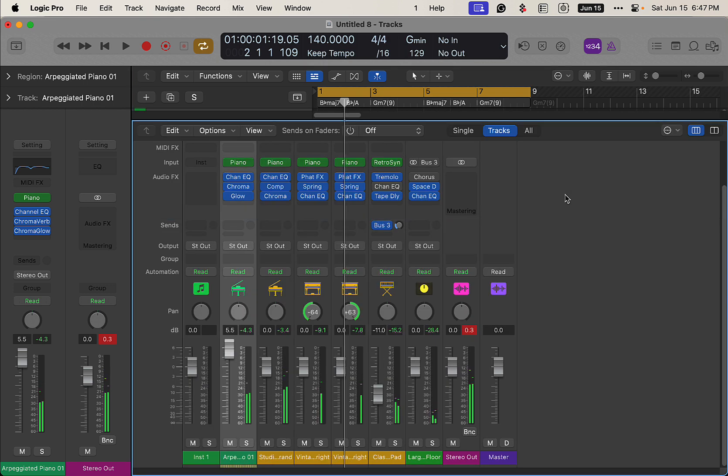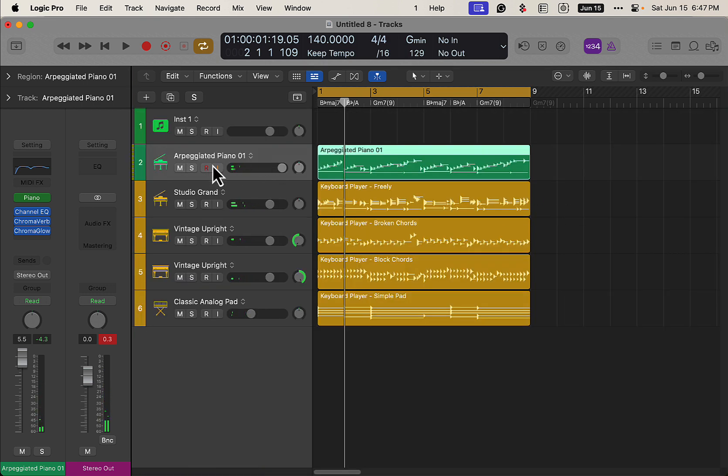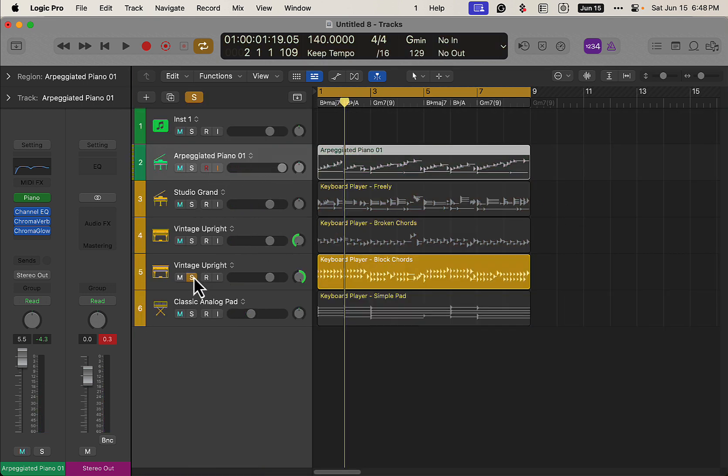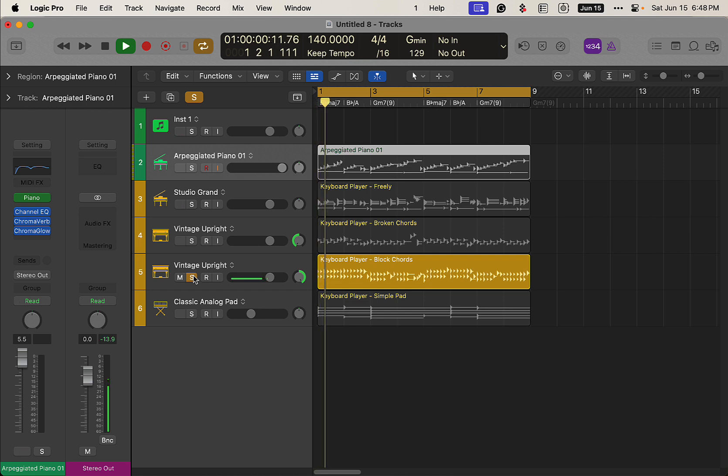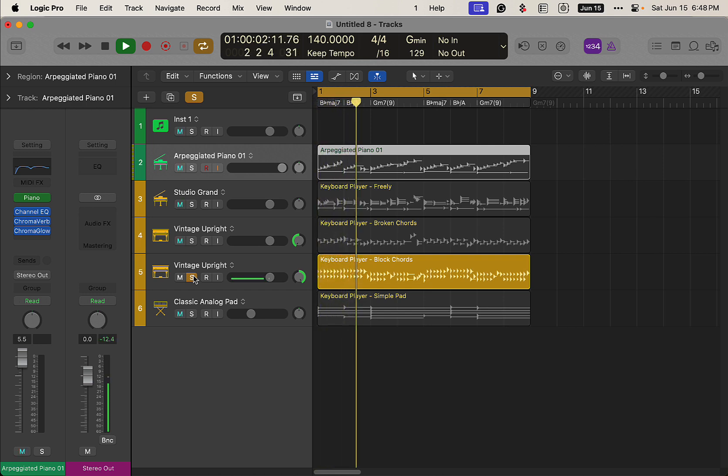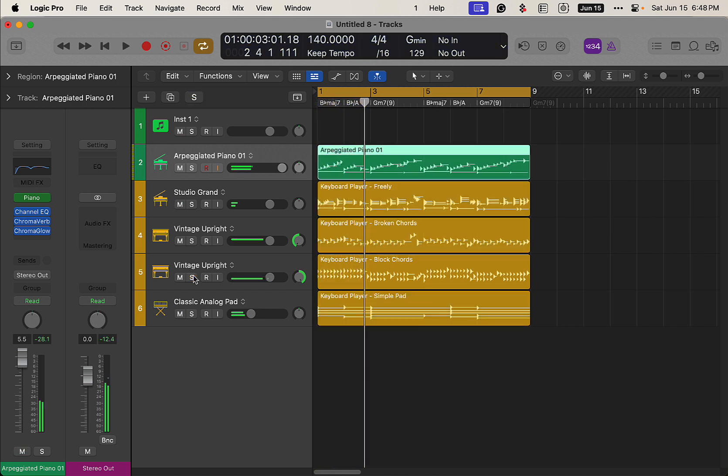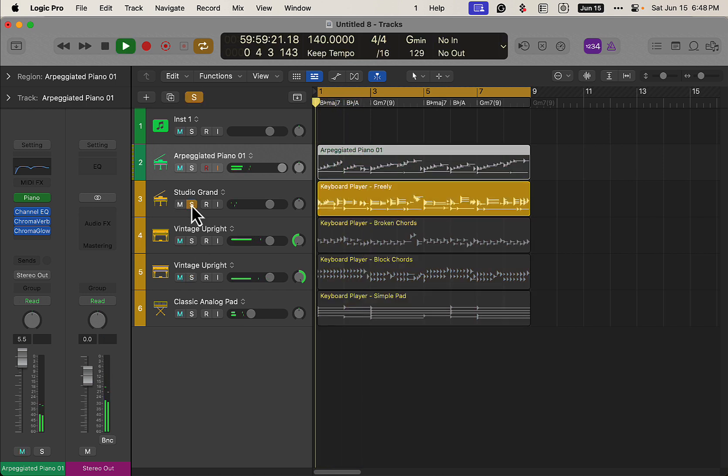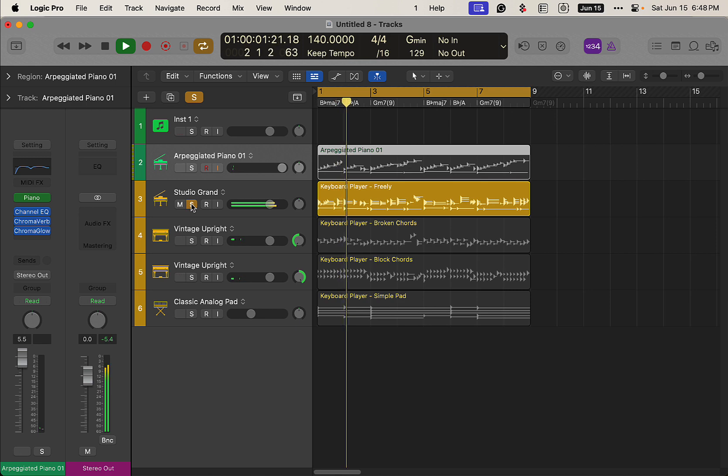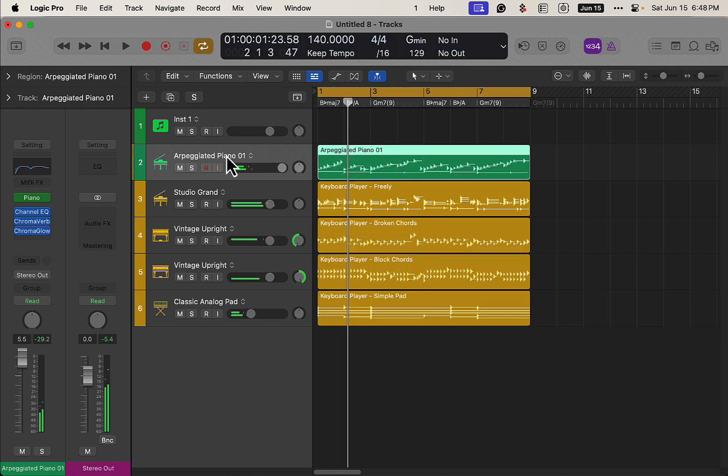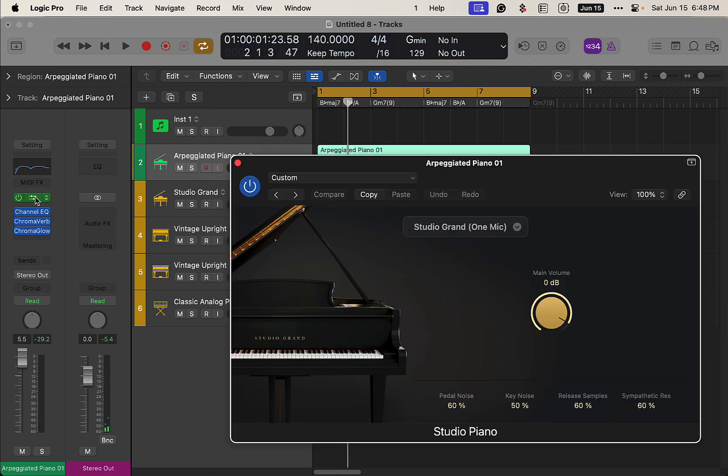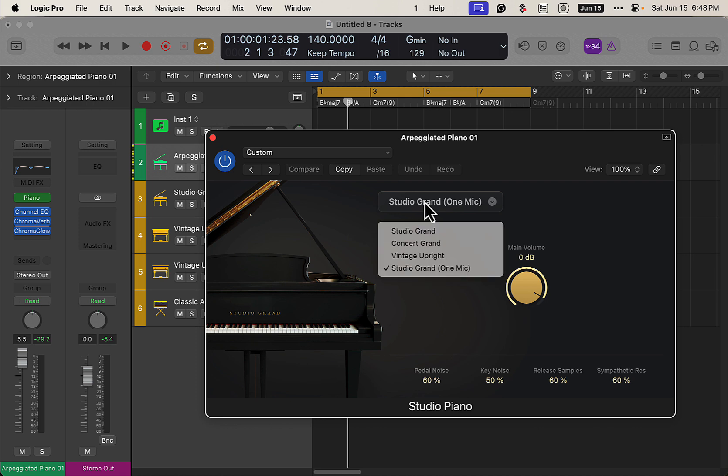So that sounds pretty cool. We could change these instruments up. Maybe we want to do... Let's see what's this one. Maybe the Peggiator we can change. We've got some different piano sounds, but let's go for something completely different.